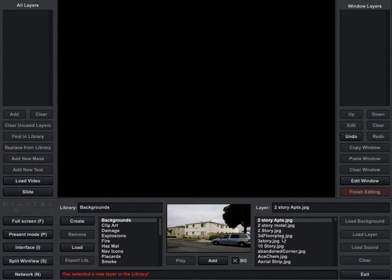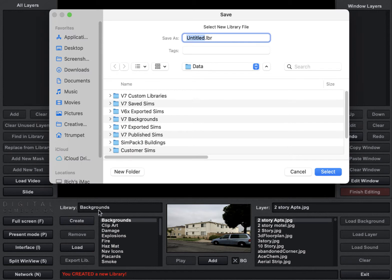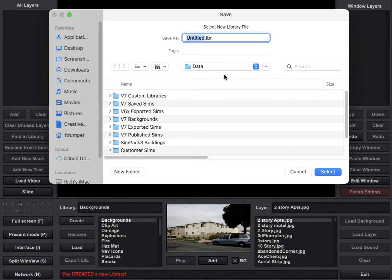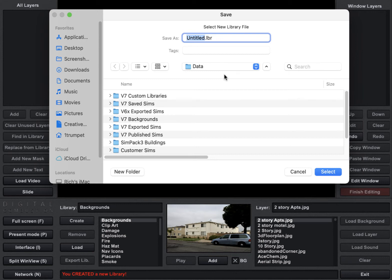So what we need to do is create a new library. So I'm going to go ahead and click the Create button here. And it brings up this where you can search for where you want to save your library. We always recommend using subfolders that you can create underneath your FireStudio folder that gets created under Documents. So you're going to have a folder called Documents and then FireStudio. It'll be FireStudio 6 or FireStudio 7, and then there's a data folder in there.